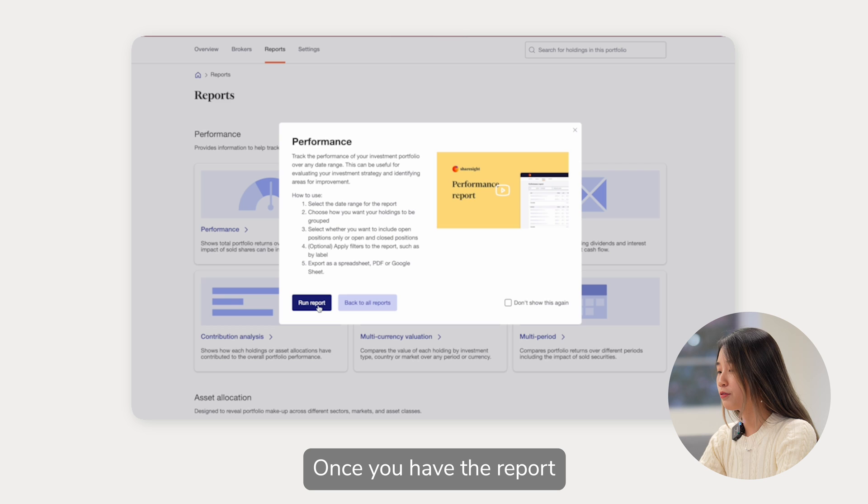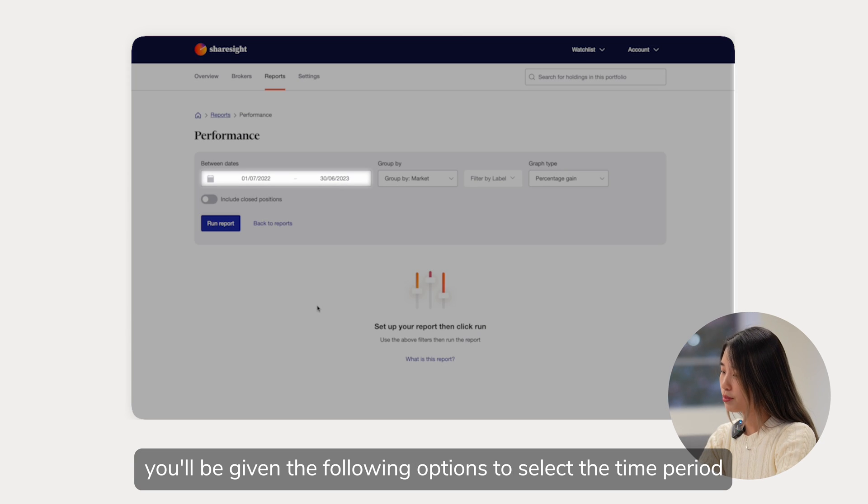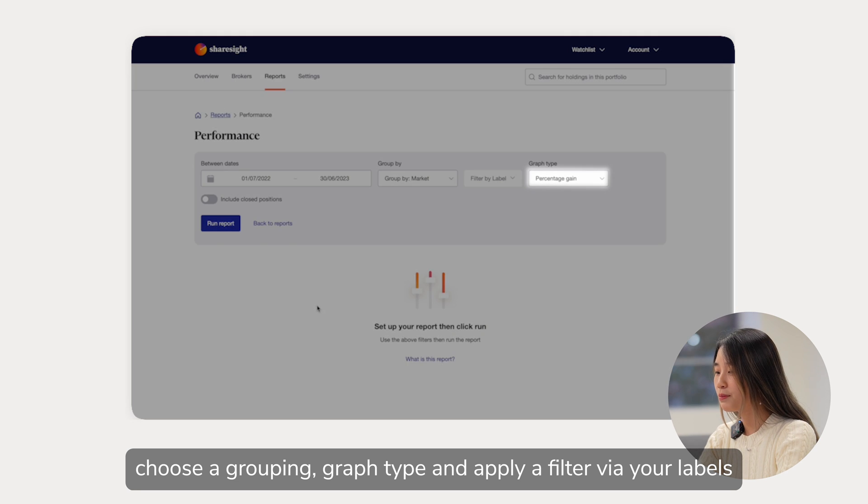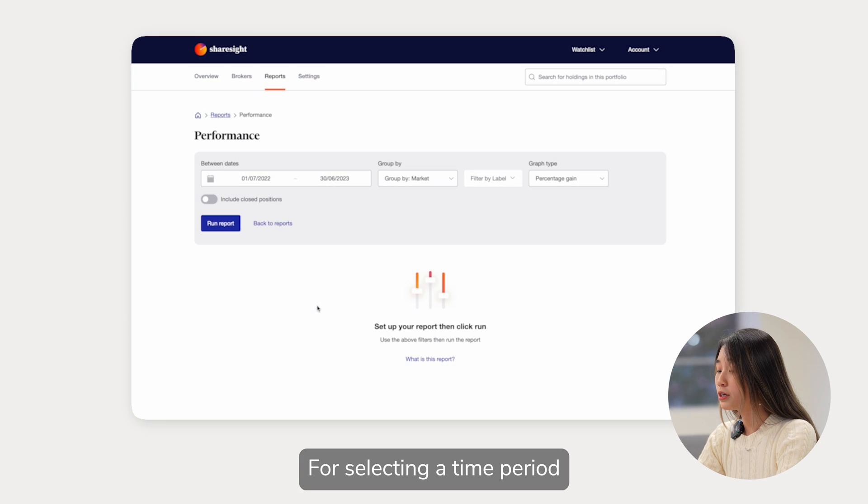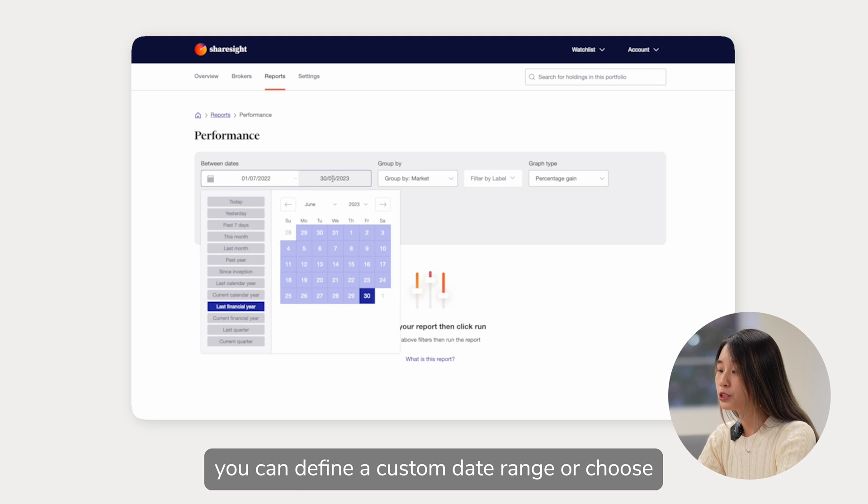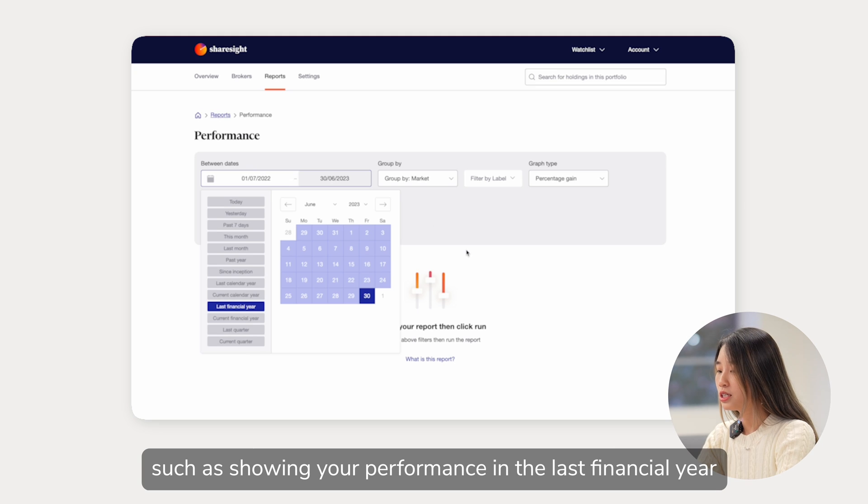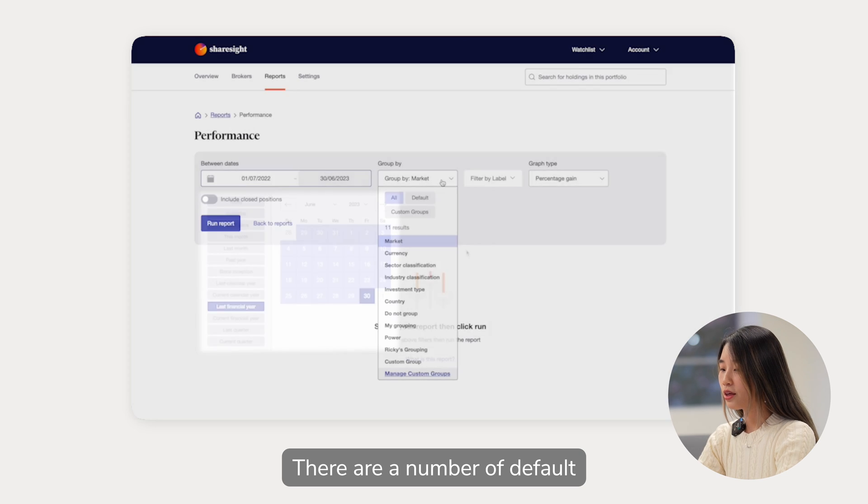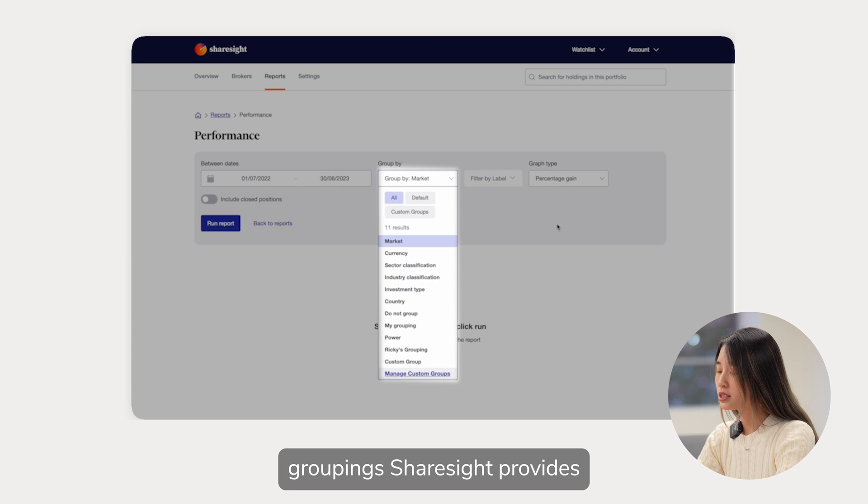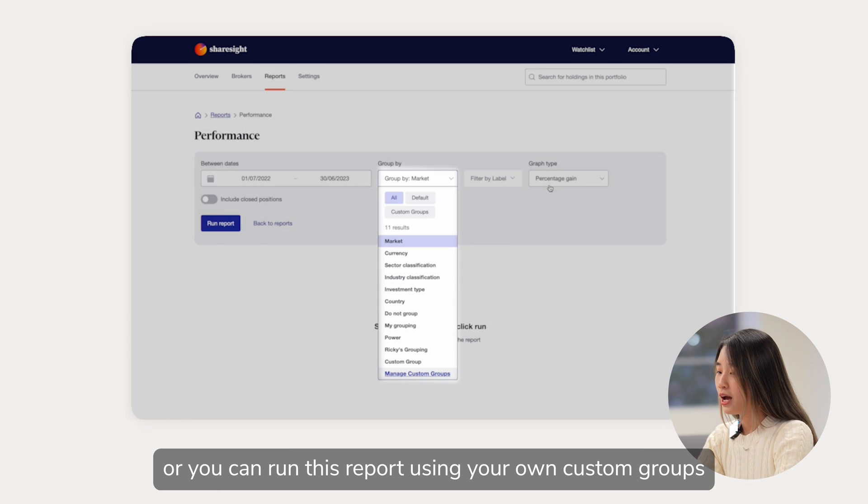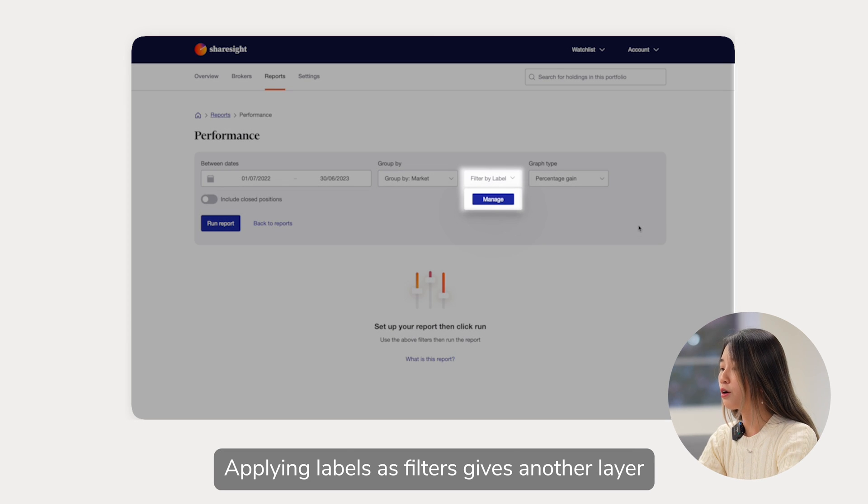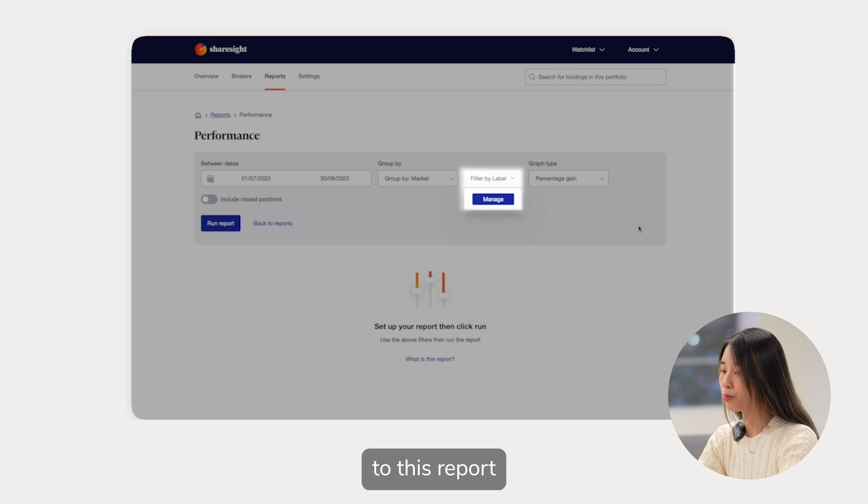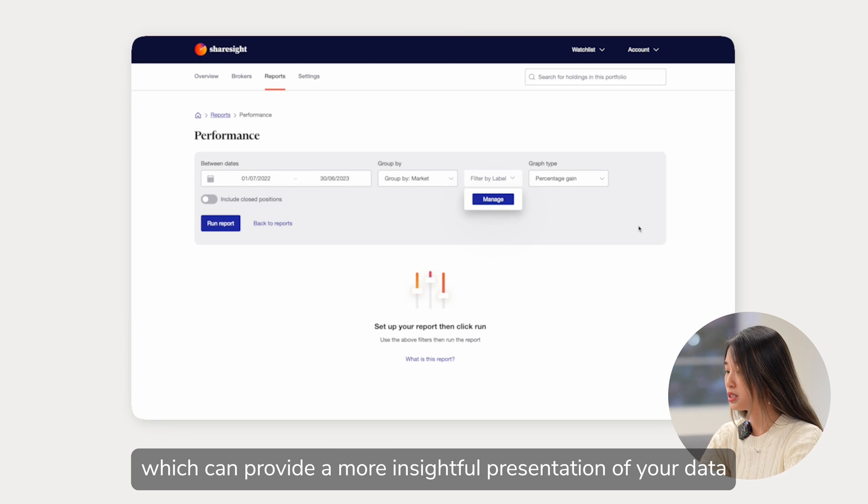Once you have the report, you will be given the following options to select the time period, choose a grouping, graph type and apply a filter via your labels. For selecting time period, you can define a custom date range or choose one of the predetermined time periods, such as showing your performance in the last financial year. There are a number of default groupings ShareSite provides or you can run this report using your own custom groups. Applying labels as filters gives another layer of customization to this report, which can provide a more insightful presentation of your data.